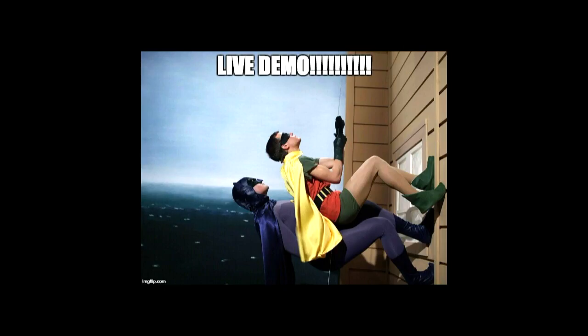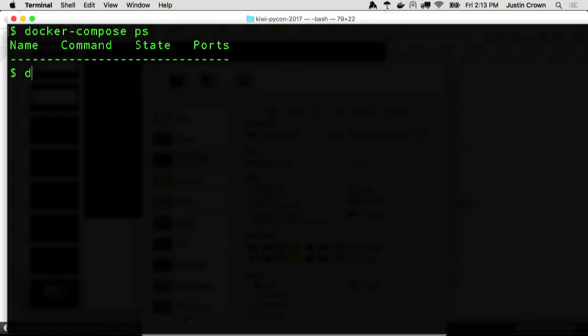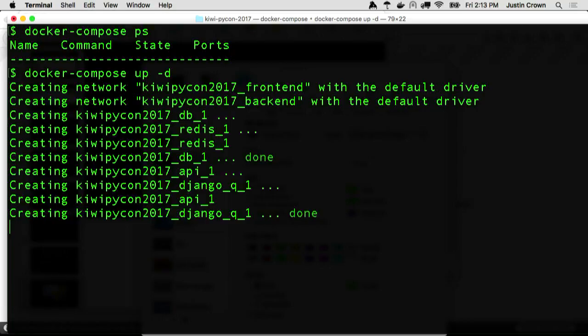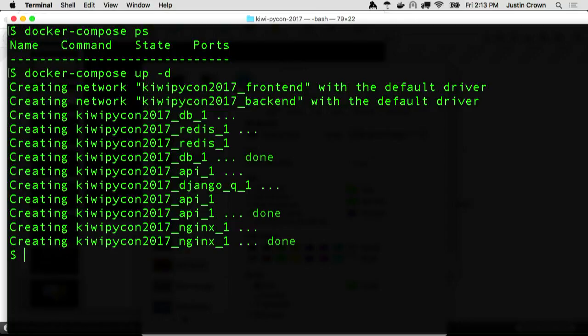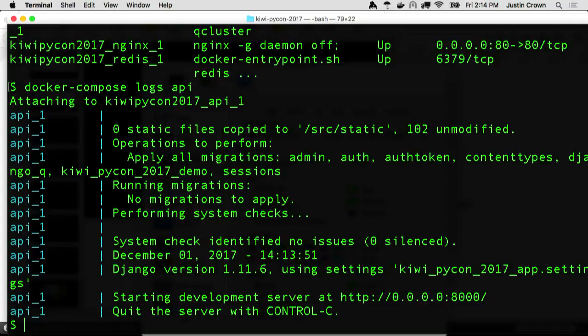Slides are cool, but the terminal is better. I'm going to do the thing you should never do — I'm going to live demo this because I want to prove to you guys it actually works. And if this goes wrong, I'm walking out of here. Let's do an up -d. It's doing just like it did in the slides — created the networks, creating the containers. Let's see if they're running — yep, they're all running. Let's just look at the logs of the API service to make sure it did what we expect and it's actually up and running. Started the development server.